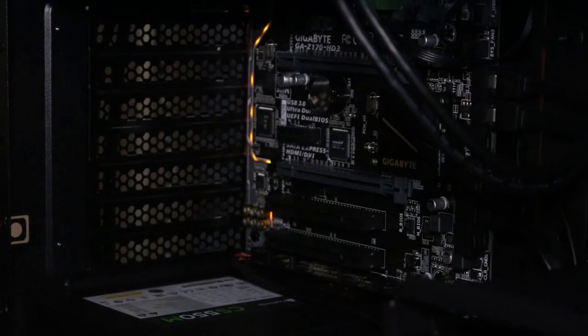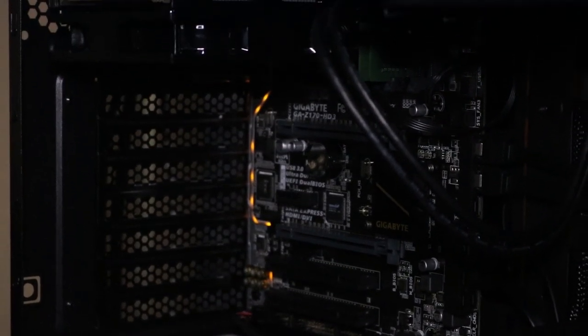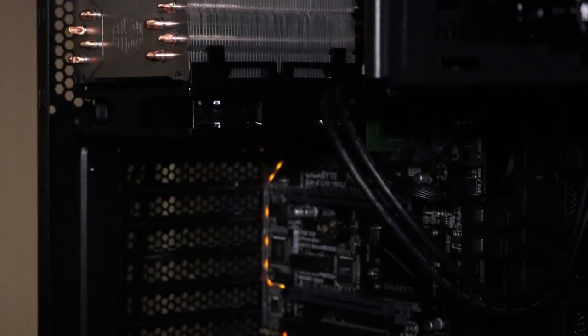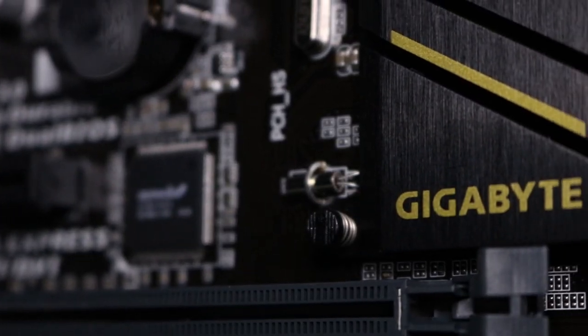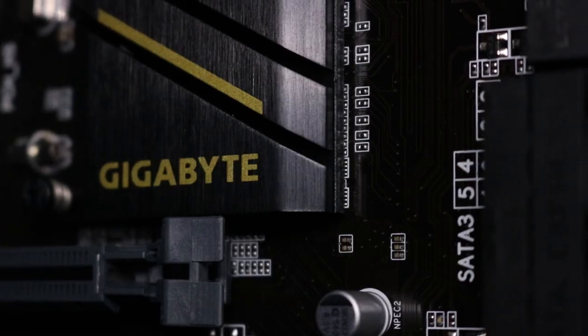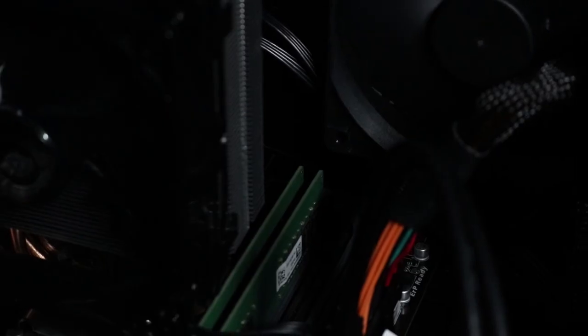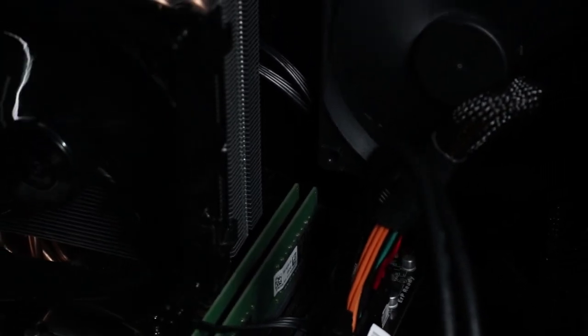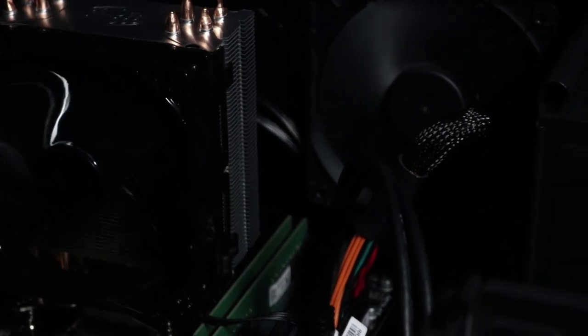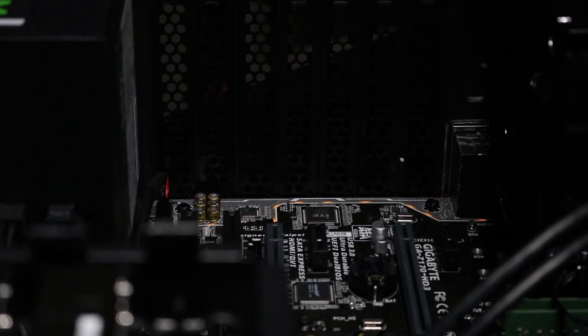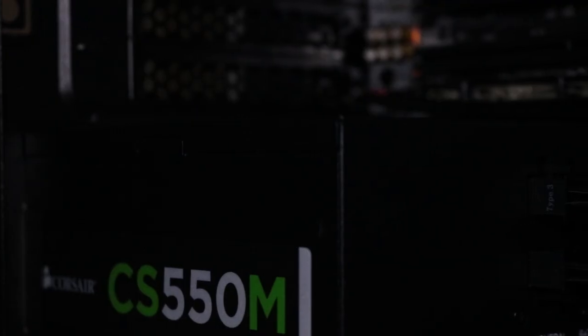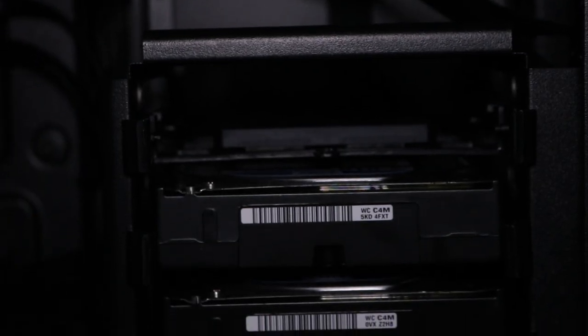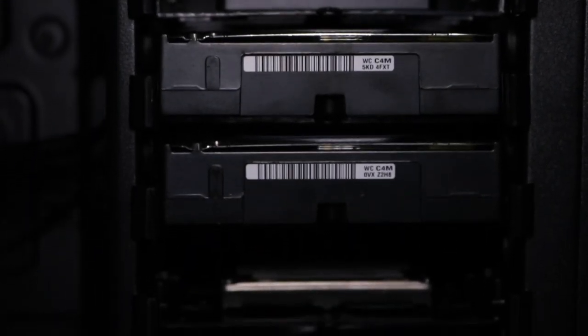So that's pretty much it. Now just sit back and relax and enjoy this B-roll footage of the computer.